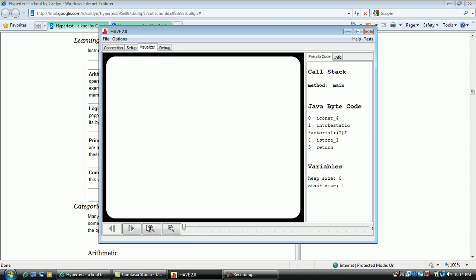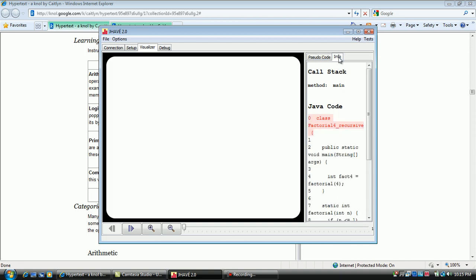On the right, there is a pseudocode tab with a list of bytecodes associated with the program you are visualizing. Another tab is located here, called Info. Click on the Info tab to see what Java source code you are visualizing.